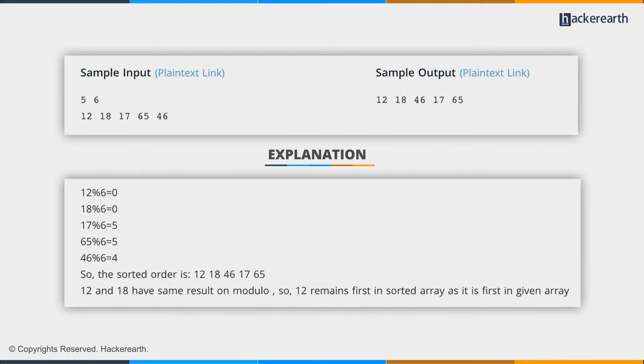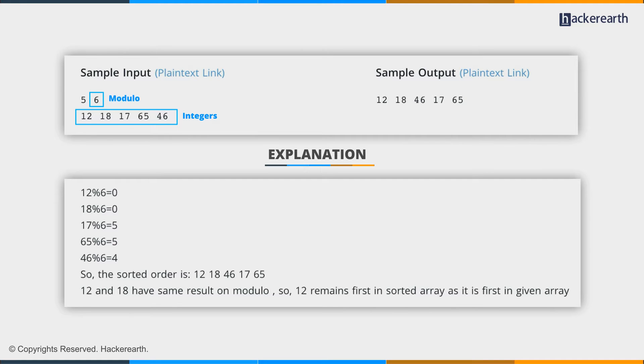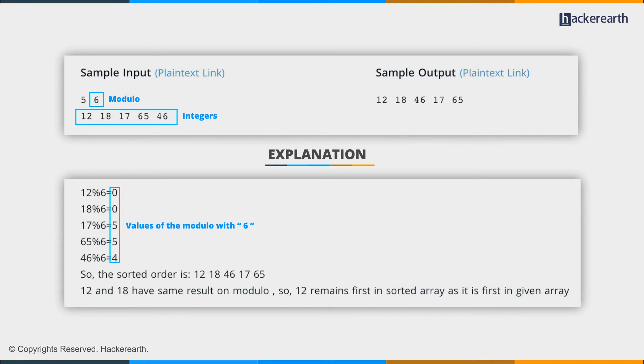Let's have a look at sample 5 and 6. We have 5 integers, and we have to sort them using their modulo with 6. Now these are the integers, and these are the values of their modulo with 6: 0, 0, 5, 5, 4.